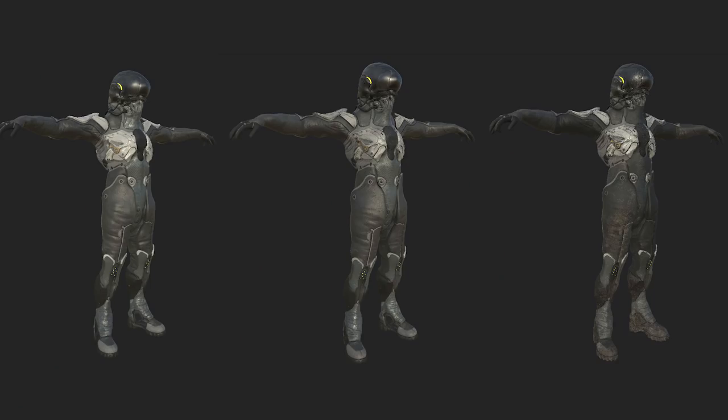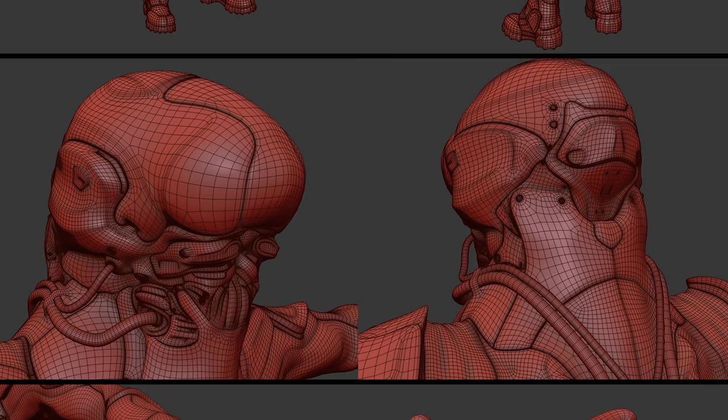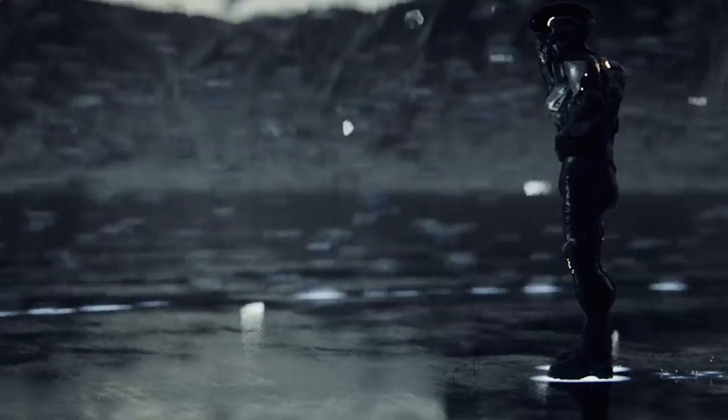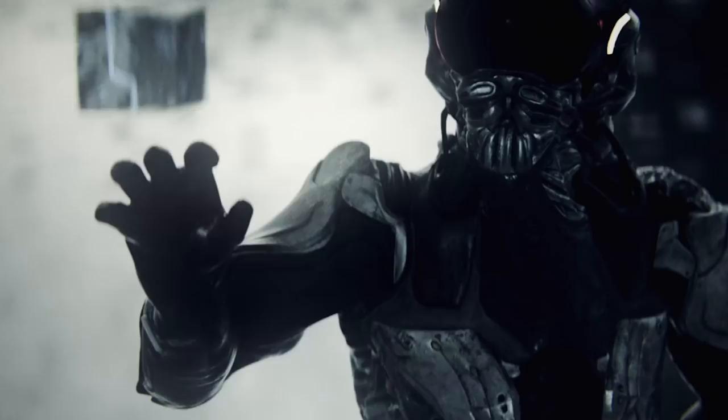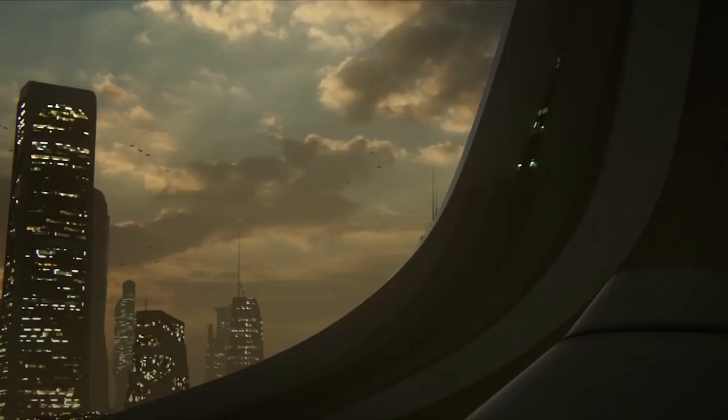For the past five years I've been working on films, games and commercials and the most recent project was designing and modeling of assets for Kitbash 3D.